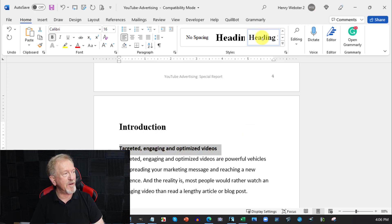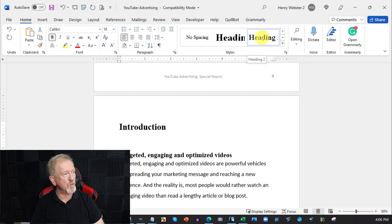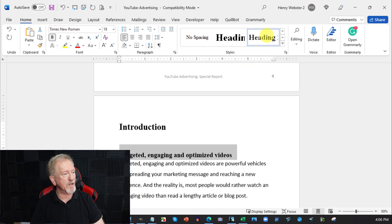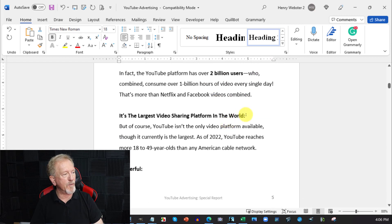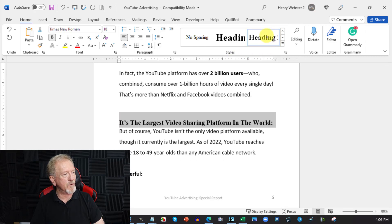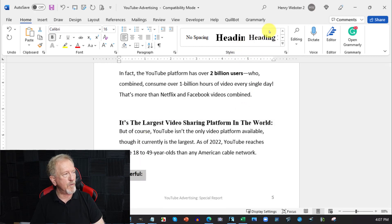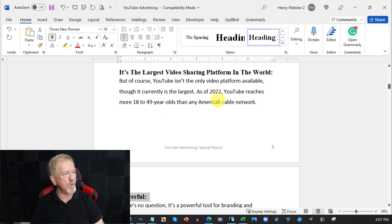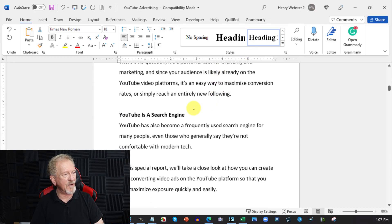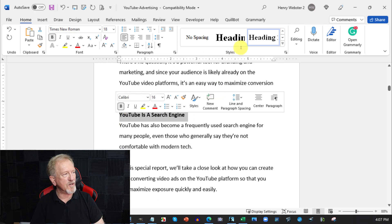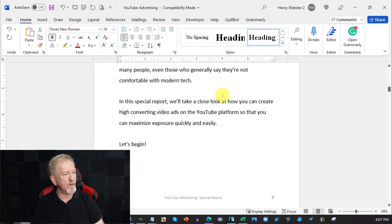We want to make subheadings Heading 2 — as you can see underneath, it says Heading 2, so click on that. We're going to go through, find all the subheadings, and put all the subheadings as Heading 2, with all the main headings as Heading 1.